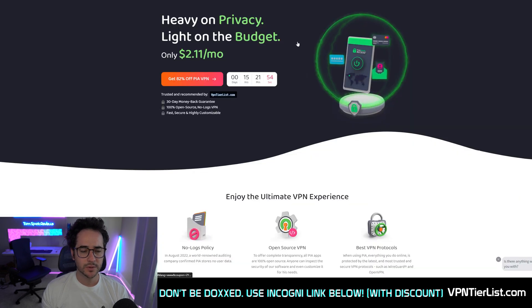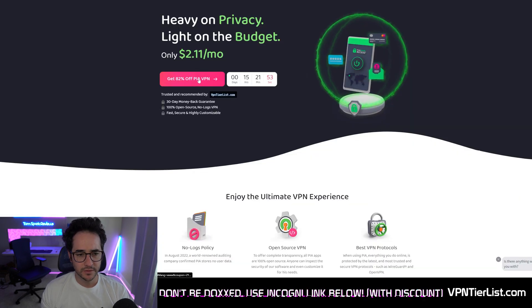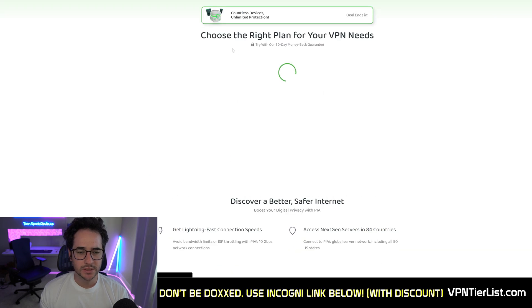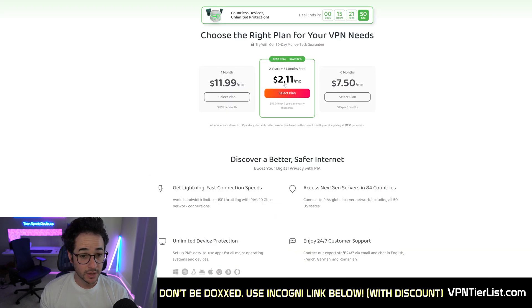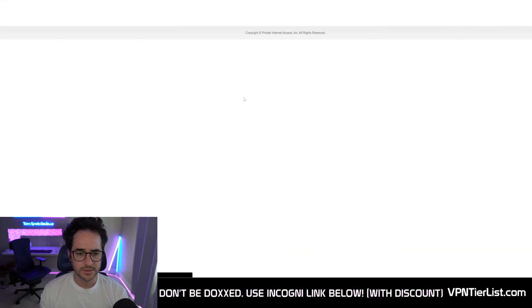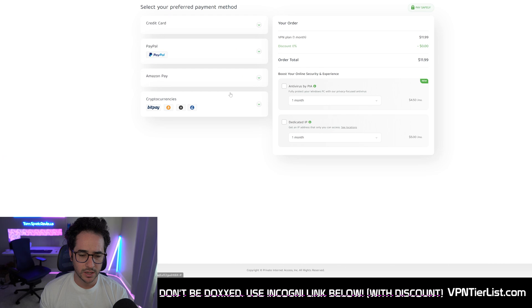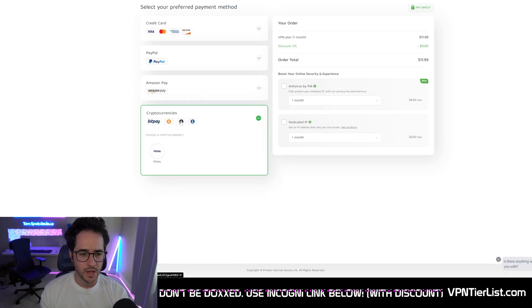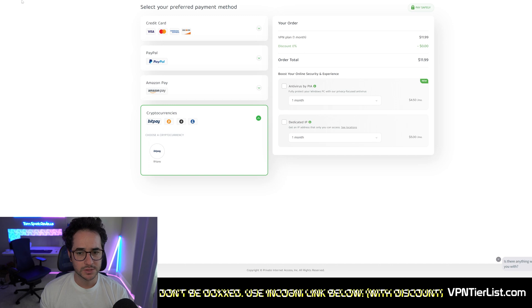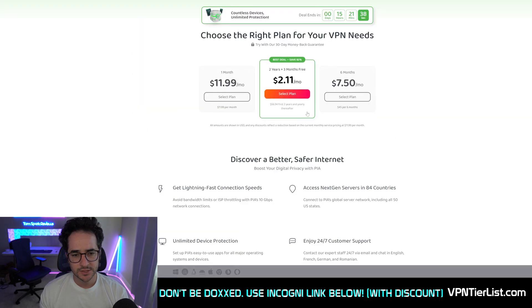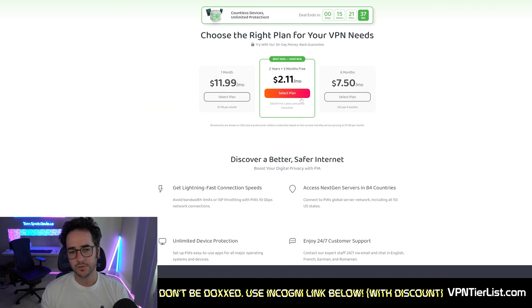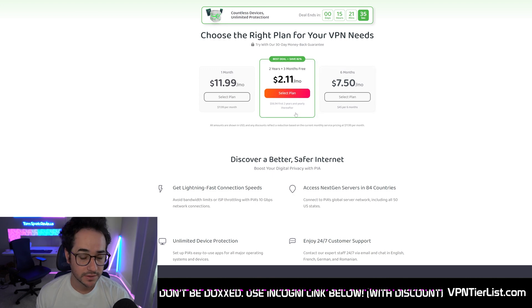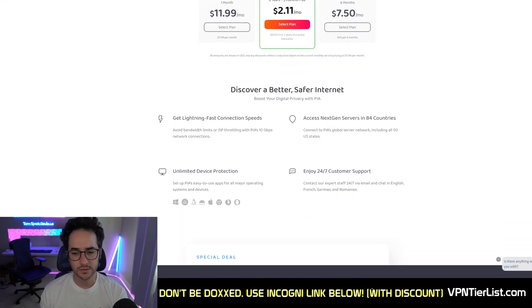Next up, we're going to be talking about Private Internet Access. This one is another VPN that for a long time has offered cryptocurrency as a payment option, as you can see here. You can just pick BitPay on checkout and purchase it. Private Internet Access is a pretty good deal for a long term as well, around $57, which is a nice deal.